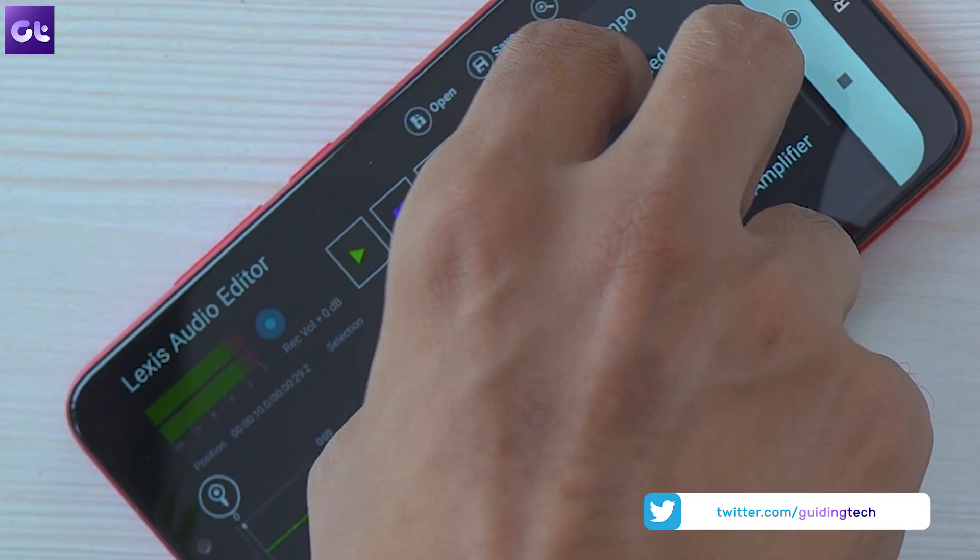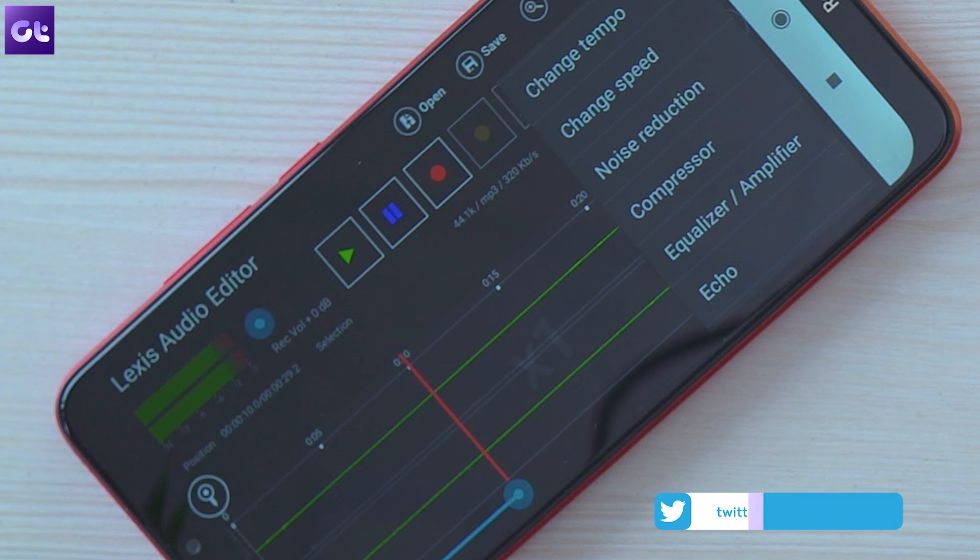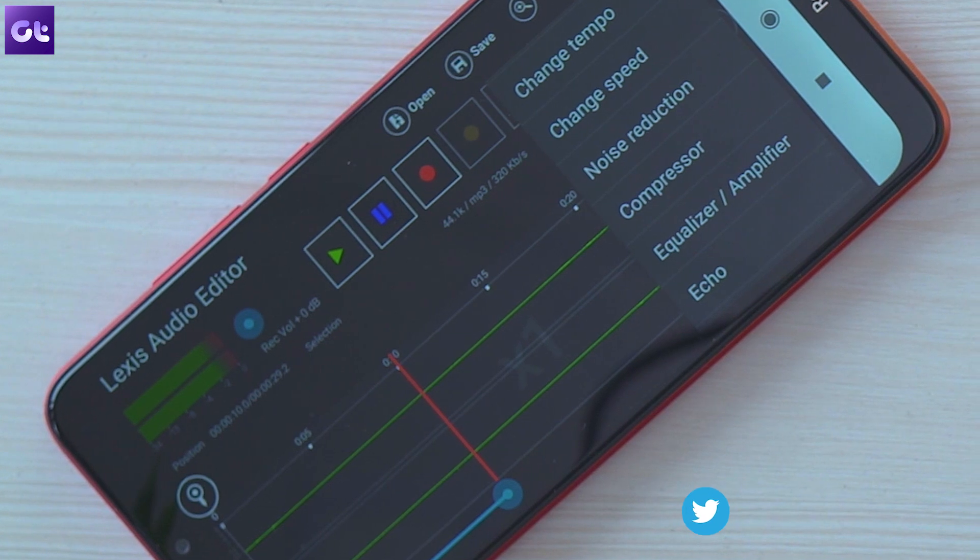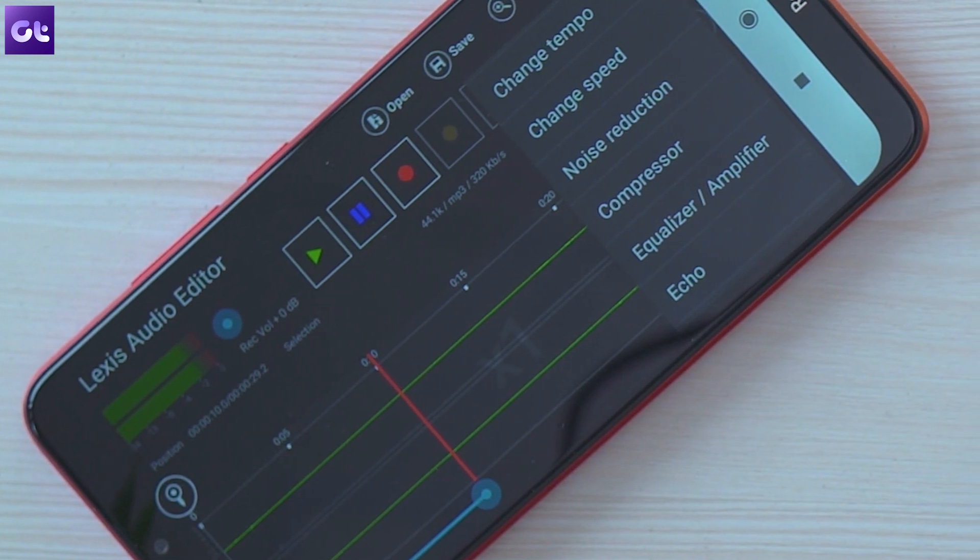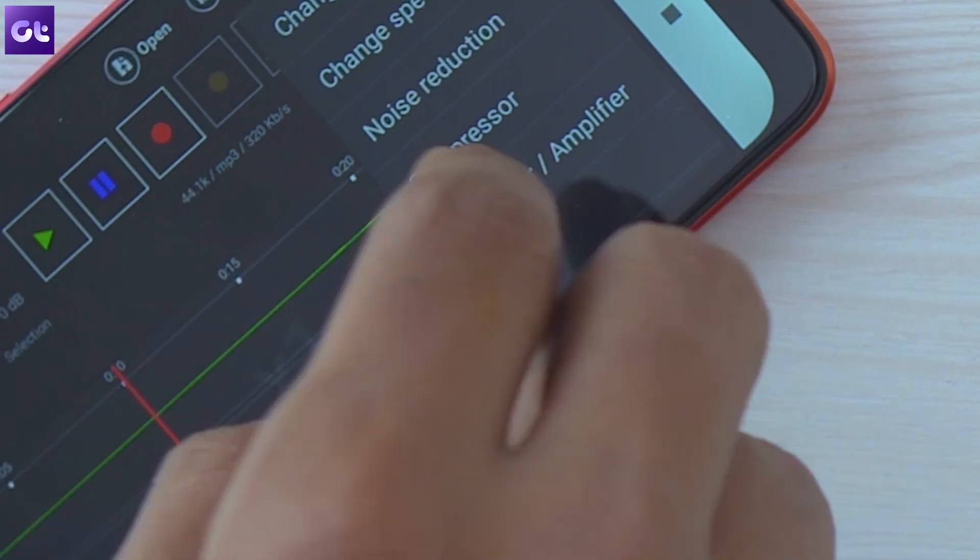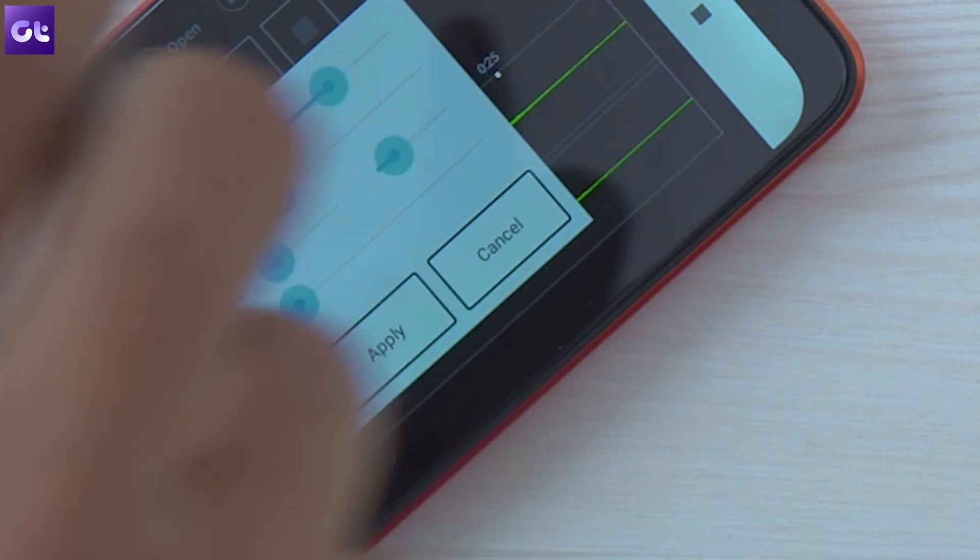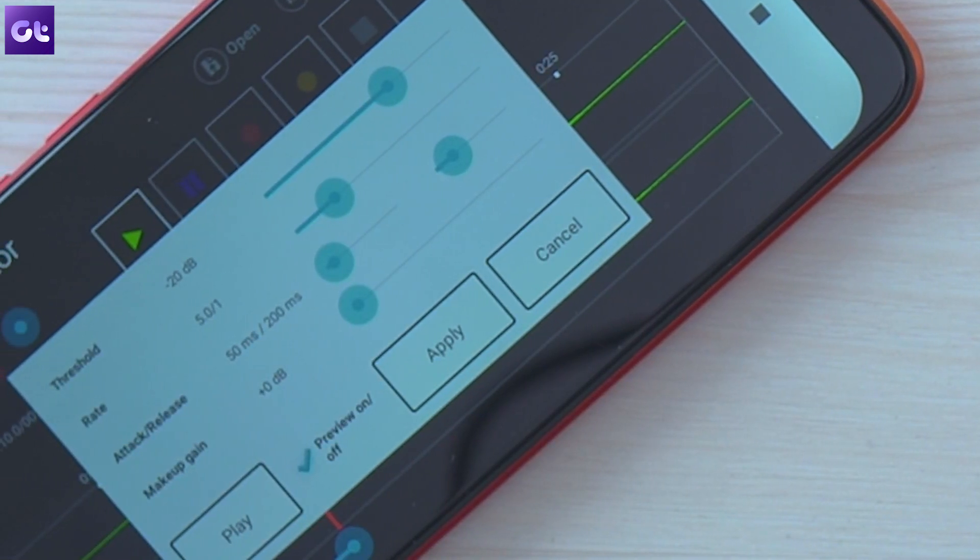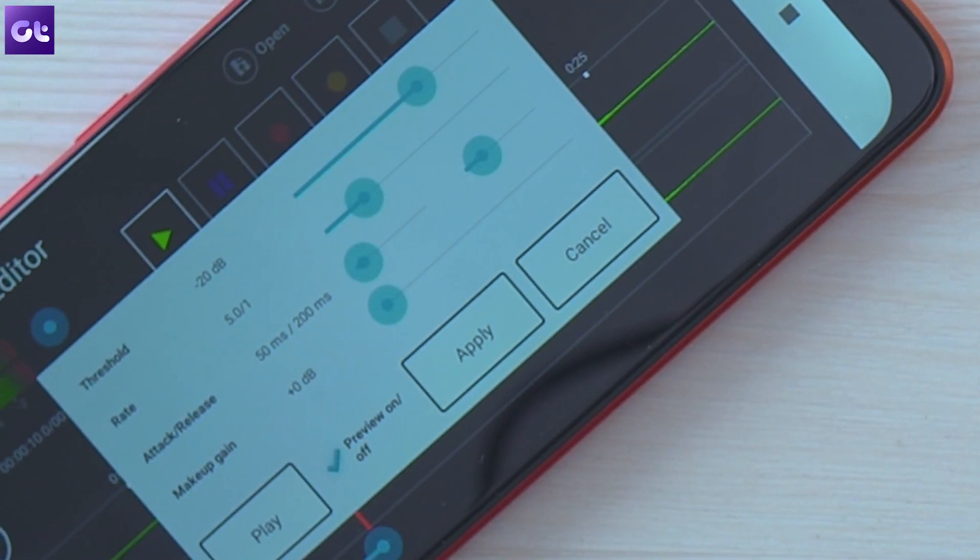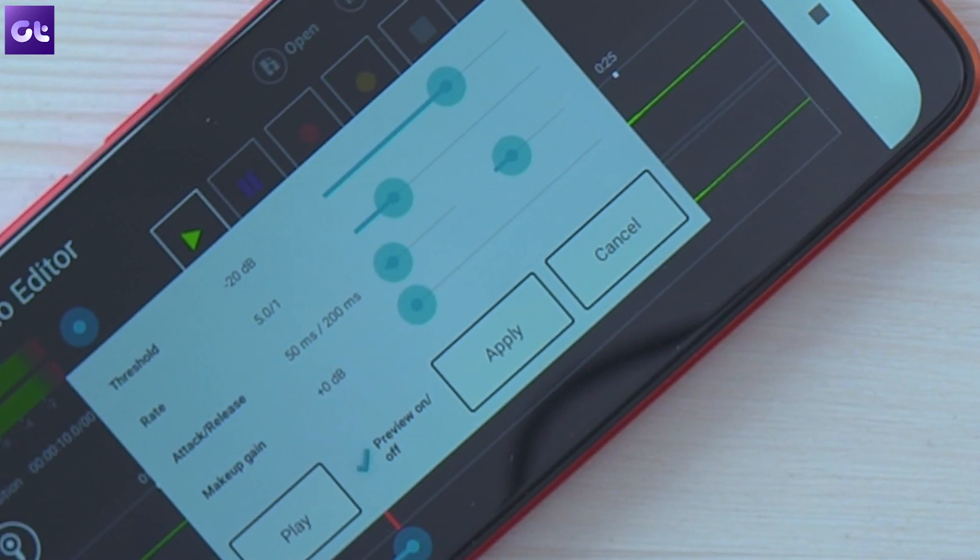Once that's done head back into the effects menu once again and select the compressor option. Play the preview to check how it sounds with the effect and adjust the settings till you are satisfied with the results.